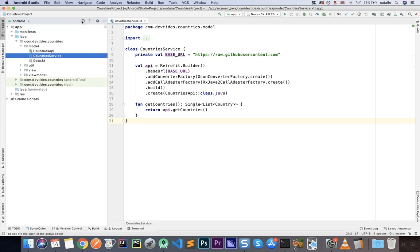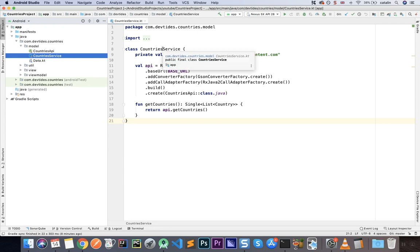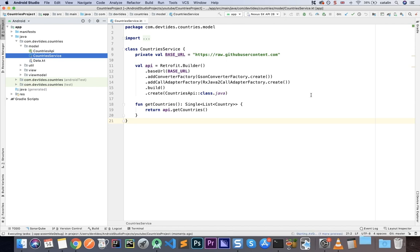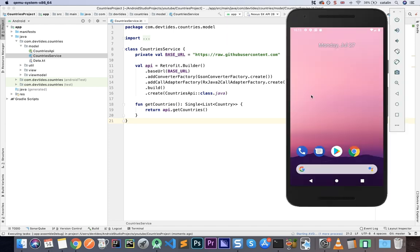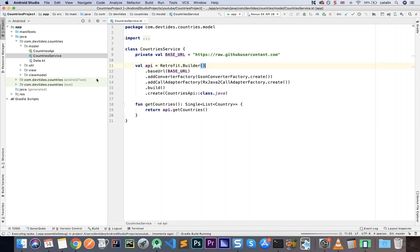The application is called Countries Project. We're going to create a list of countries — downloading them from an API endpoint and showing them in a RecyclerView. While that loads, let's go through the code and I'll explain briefly what it does.